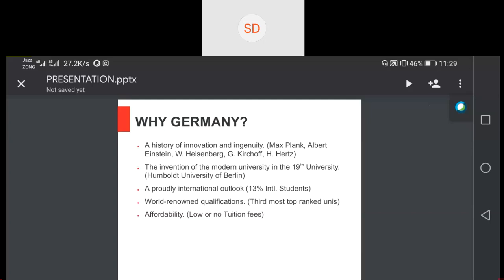Why Germany? Germany has a history of innovation and ingenuity. Max Planck, Albert Einstein, Heisenberg, Kirchhoff, and Hertz — all of these great physicists studied in Germany. Albert Einstein for his work on relativity, Max Planck for Planck's constant, Heisenberg for his uncertainty principle, Kirchhoff for his voltage and current laws, and Hertz for his work in frequency. Germany is a study destination that offers a lot to its young students.